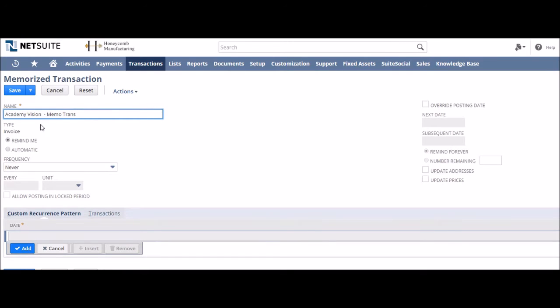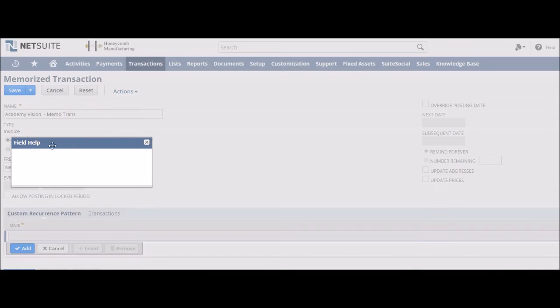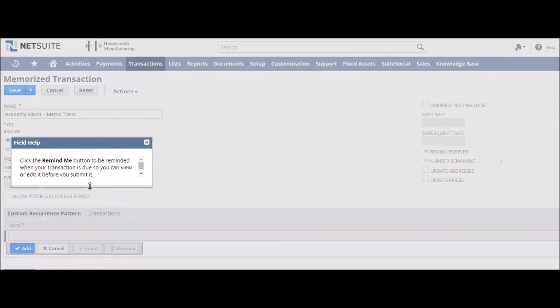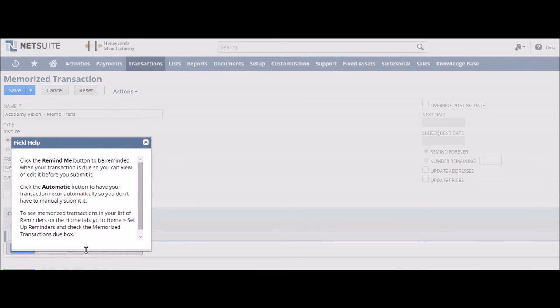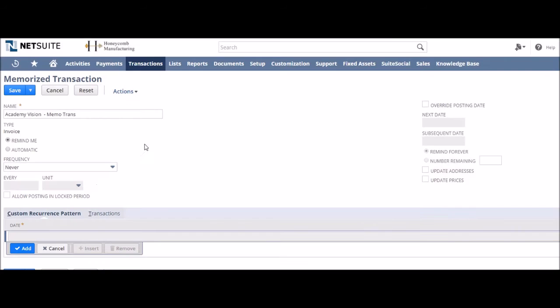The next stage is deciding whether the Memorized Transaction will automatically submit or if you want it to be sent to you as a dashboard reminder. For this example we're going to go with Remind Me so we get a useful reminder of our test customer's second payment in our contract's payment terms. Had we gone for automatic that would have just meant it would have been sent straight to them.